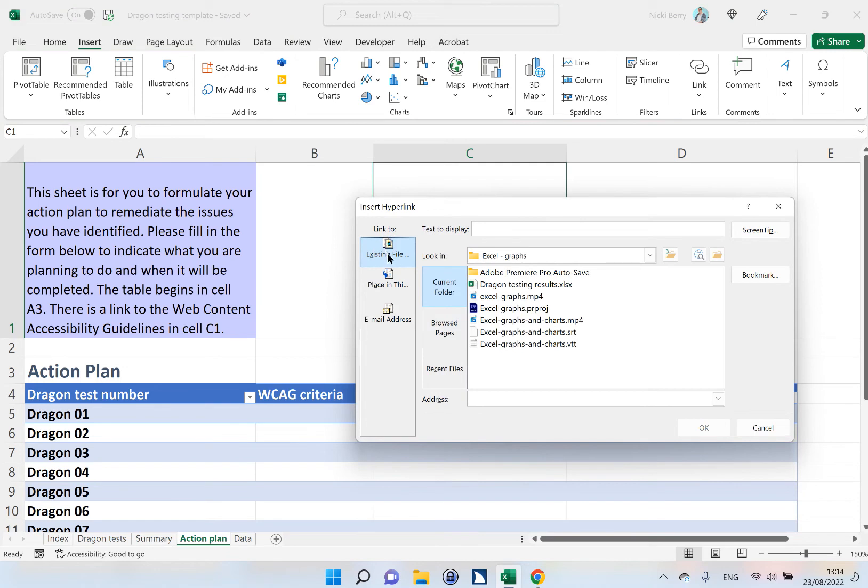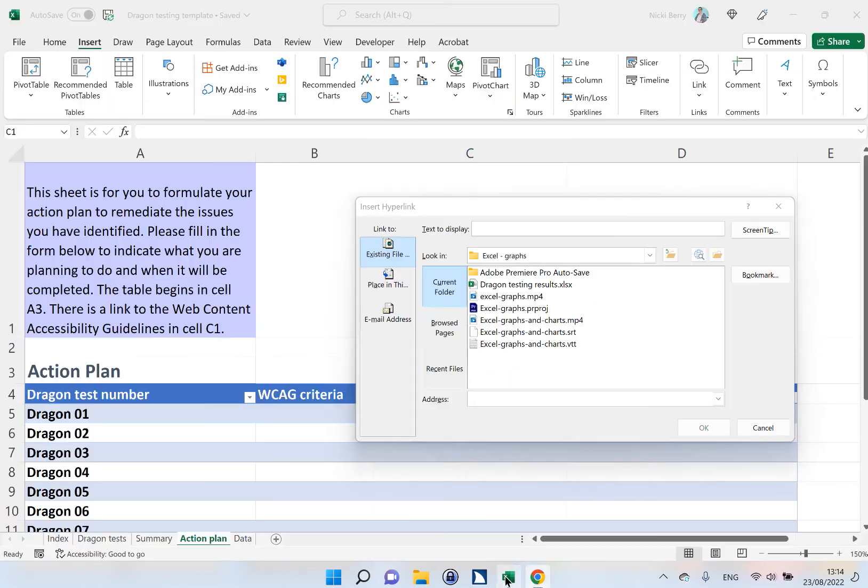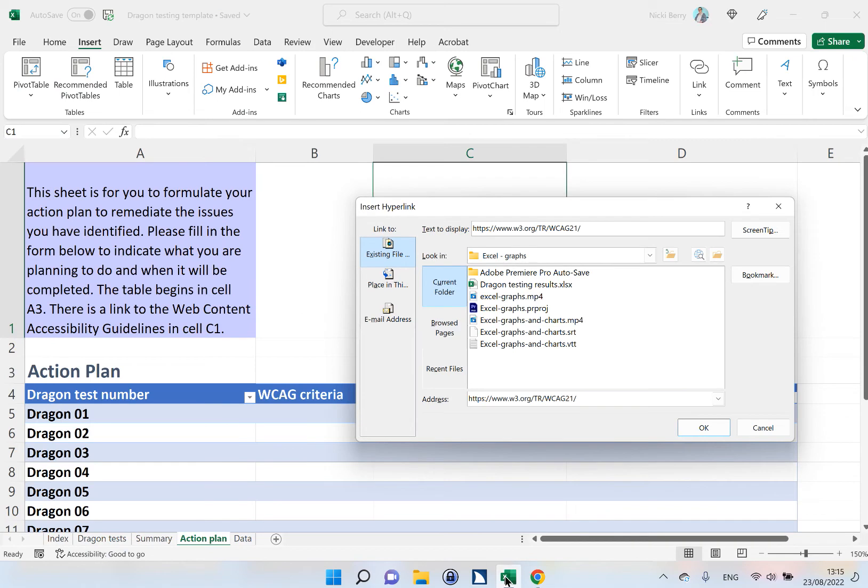For an external link, I want to click on the Existing File icon, that's the first one. And in the address box, I'm going to copy and paste in the full URL of my website.